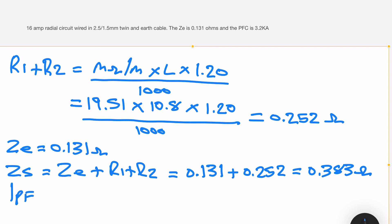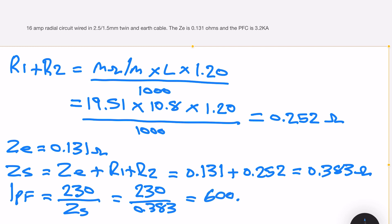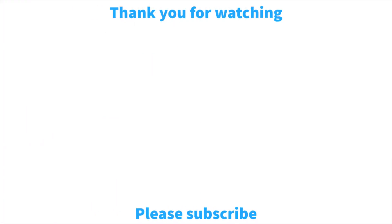To find the fault current IPF, we divide the voltage by ZS. So that's 230 volts divided by 0.383, which gives us an answer of 600.522 amps. You'll notice the difference between the short circuit current and the fault current — as mentioned before, the short circuit current is usually much higher. Thank you for watching; I hope you found this video useful — if so, please subscribe to see more videos like this.